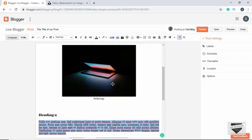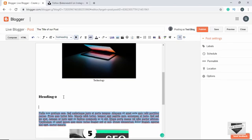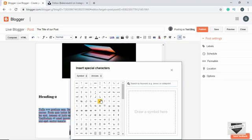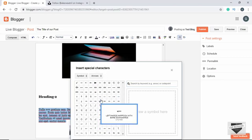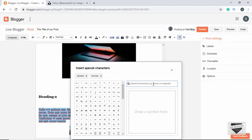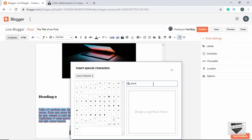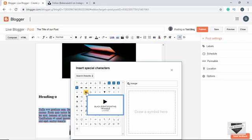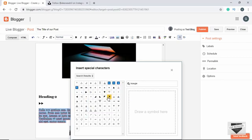We also have the option of adding special characters. After the heading, let's click the special characters icon. We can see a full list and even search — for example, searching 'arrow' shows all arrow characters, and 'triangle' shows all triangles. We can add any of these to our post.